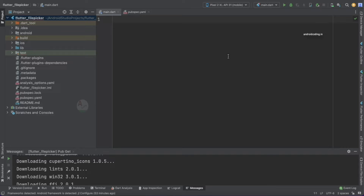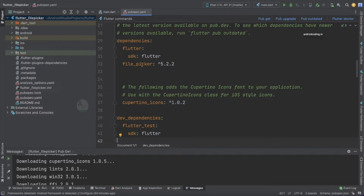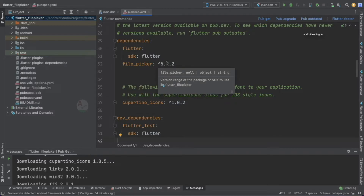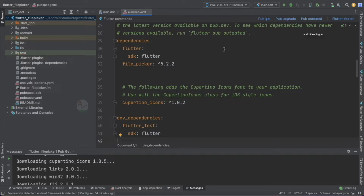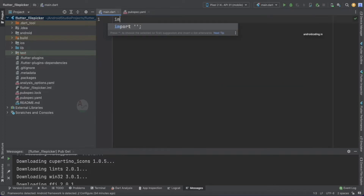Now let's get started with this tutorial. The first thing I'm going to add is the file picker dependency — I have already added it and pulled it into the project. The reason I'm choosing a third-party tool is that it has been thoroughly tested and is widely used. If you don't want a third-party tool and prefer your own implementation, just let me know in the comments below, and if the majority want it I'll make a tutorial on that too.